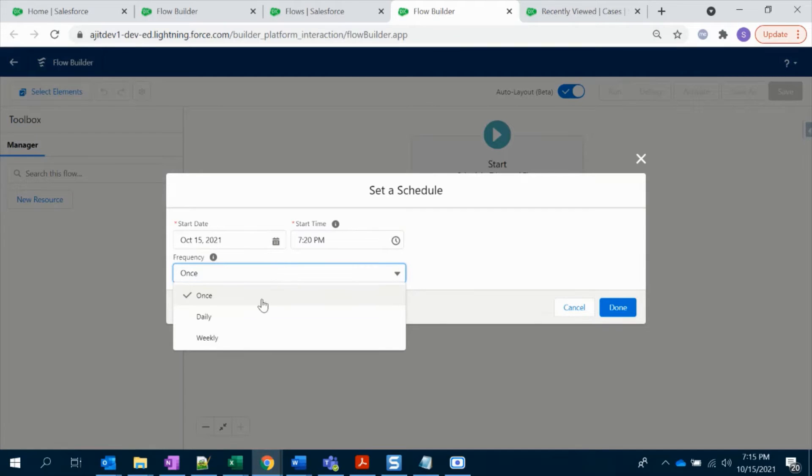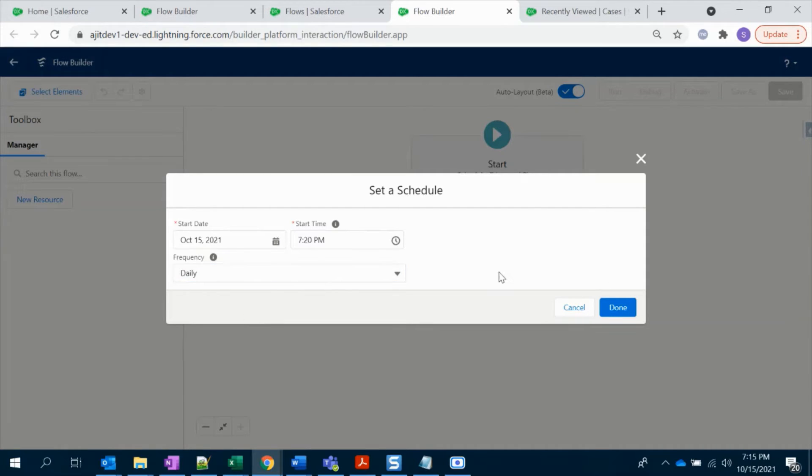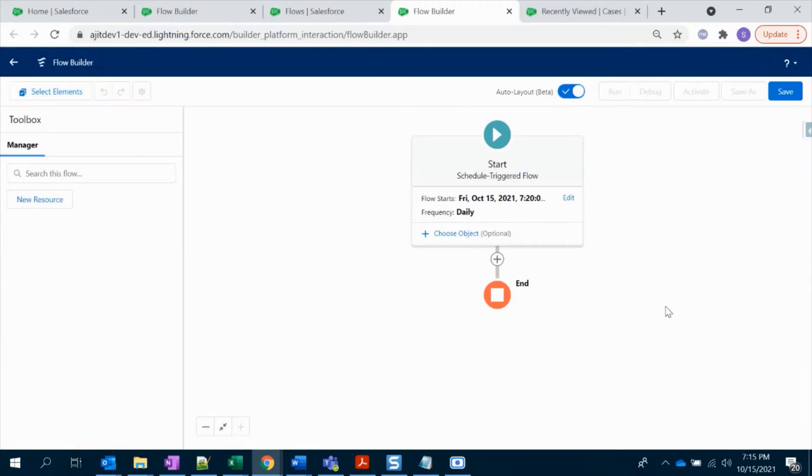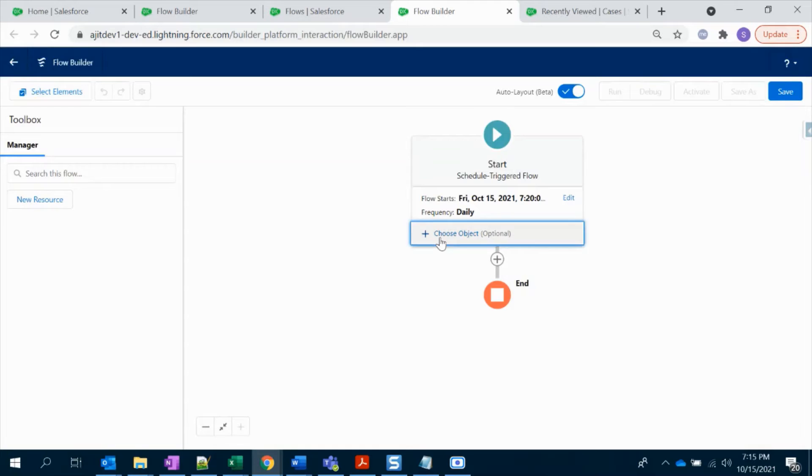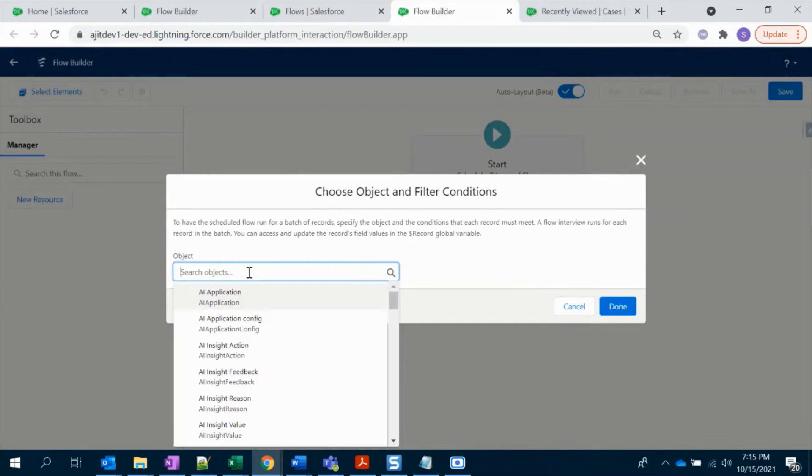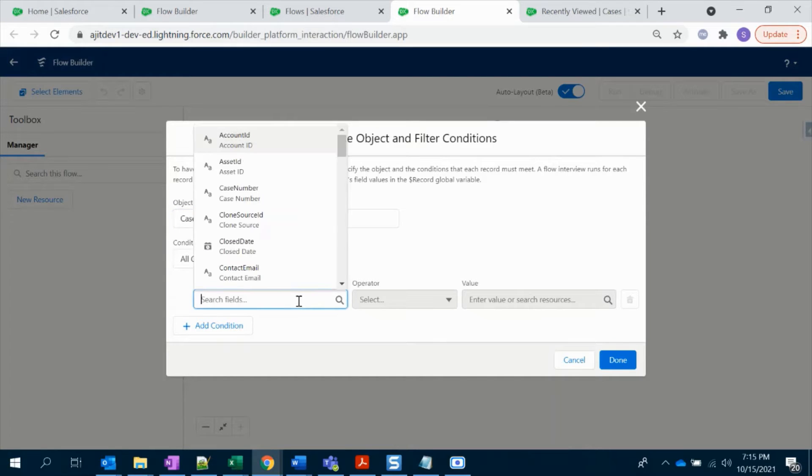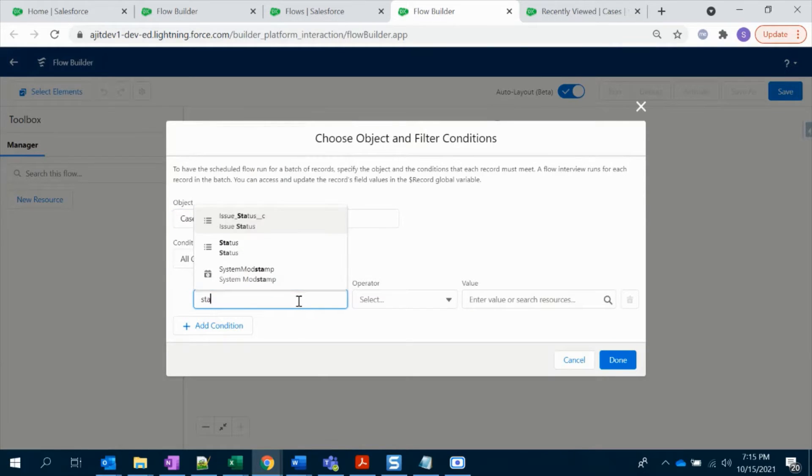You can choose the frequency here. It has to be once, daily, or weekly. For my use case it has to be daily. Click Time. This is configured. Choose the object - for us it should be Case, and my condition is the case status.